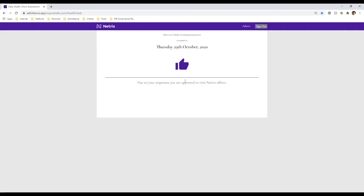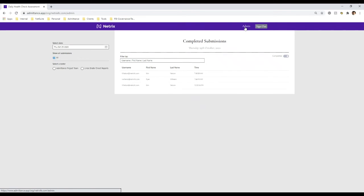This message is customizable as well. Likewise, if I had indicated that I had some of those symptoms, it would give me a message saying you're not able to come on site today, please reach out to your manager. Depending on your needs, you could customize that message too. It also gives people who have the permissions to view these reports a visualization of who has been taking the assessment, so I can see which teachers submitted the assessment before coming in versus who I'm seeing come on site, to make sure that people are complying with any policies you put in place.